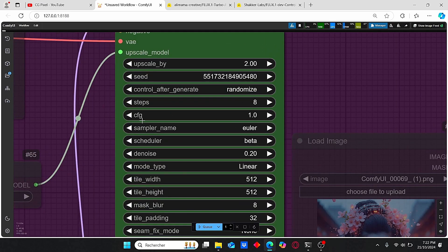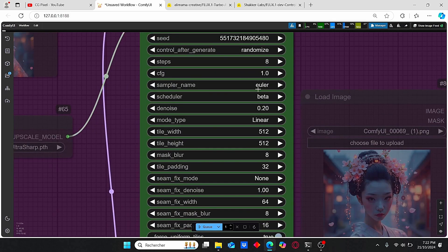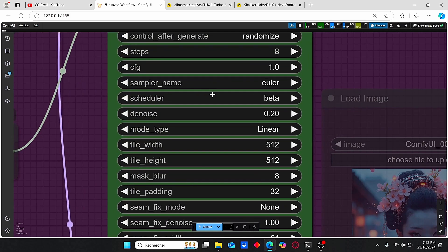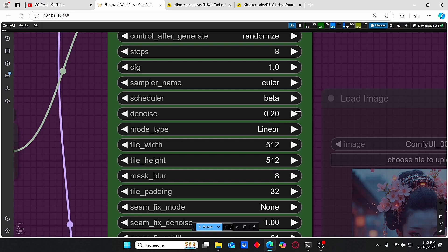CFG of 1. Let's leave the sampler and scheduler as is. The denoise value is set to 0.20.